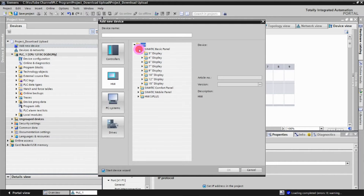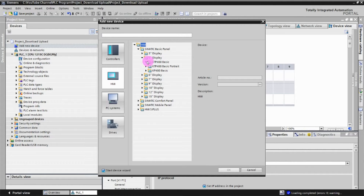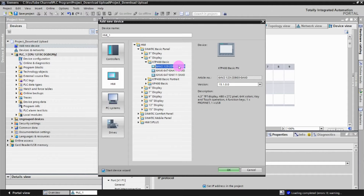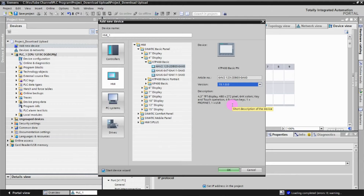Today's video we're going to use the Simatic Basic Panel. Our HMI is the KTP 400 Basic, so we select the 4-inch display, then select KTP 400 Basic. There are three types of panels listed and our part number is 6AV2 023-2DB03-0XX0. You need to select the firmware version that matches your physical HMI unit.